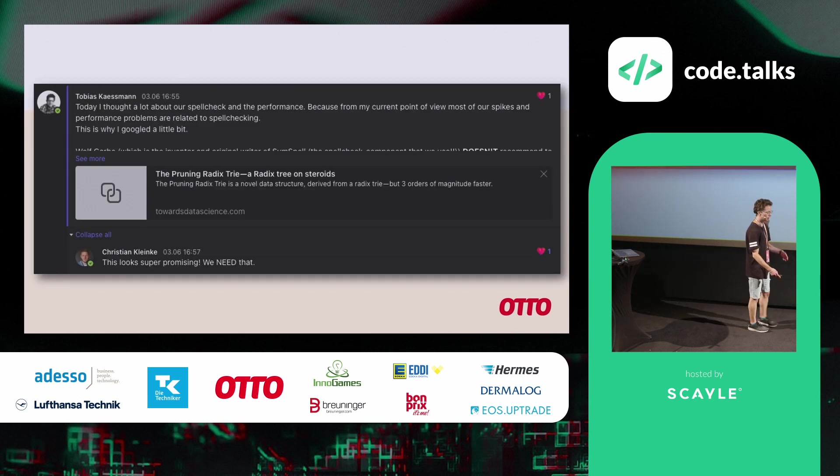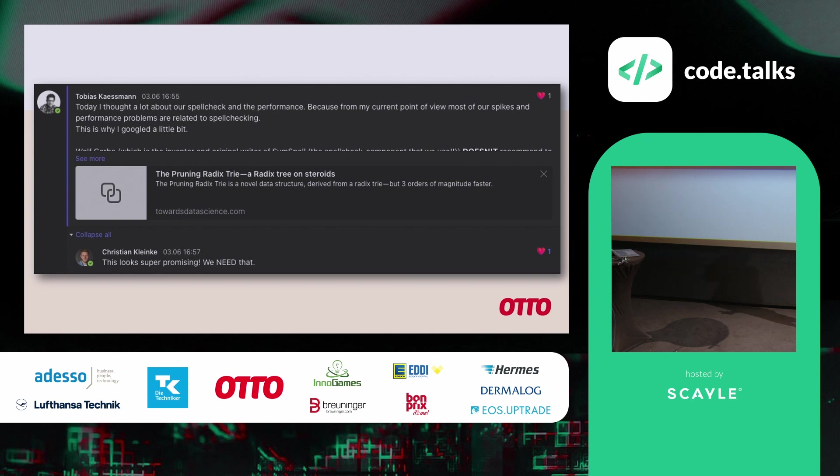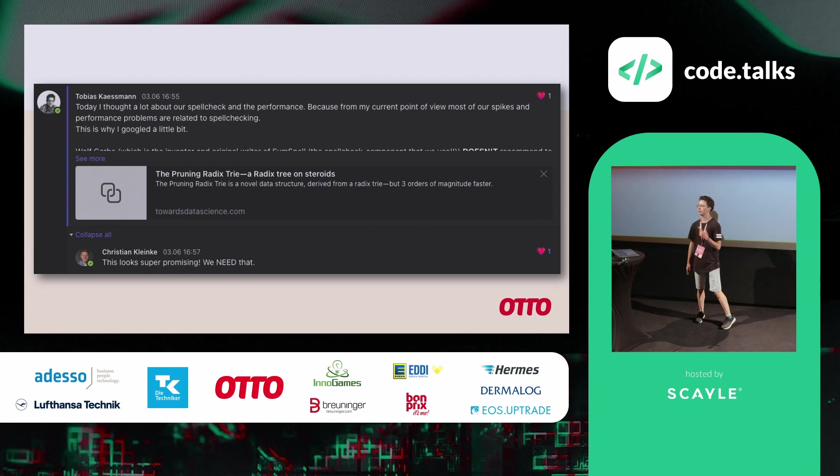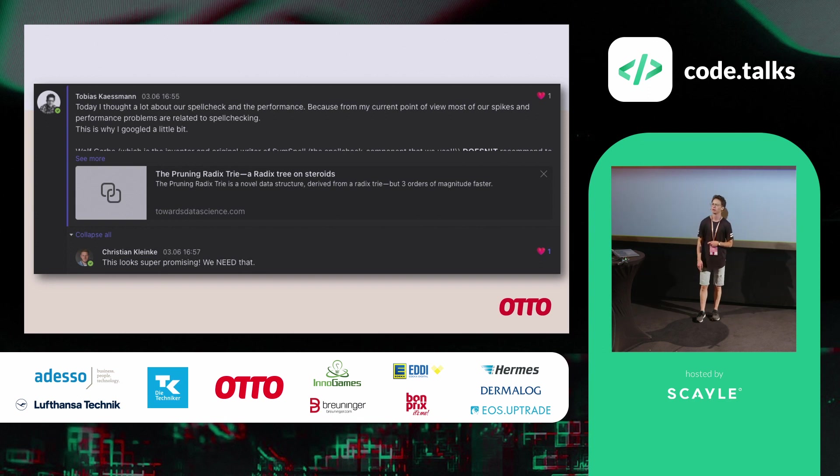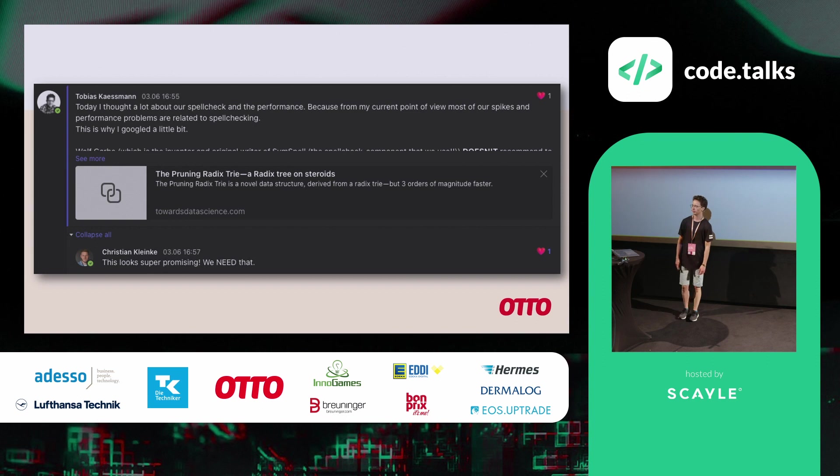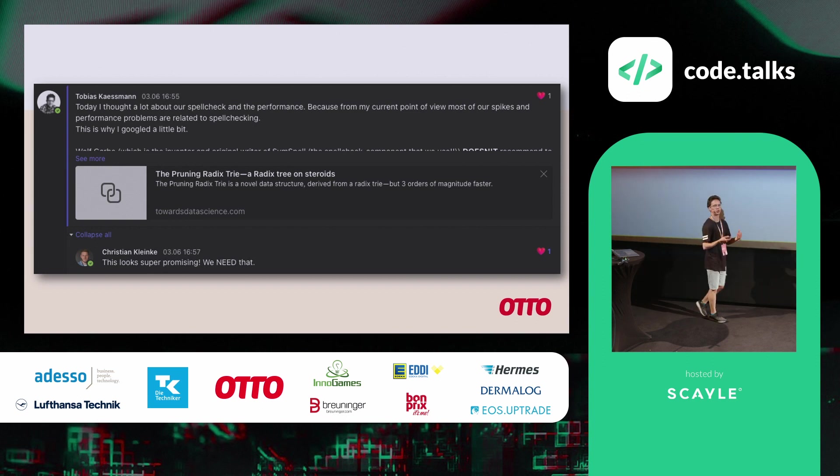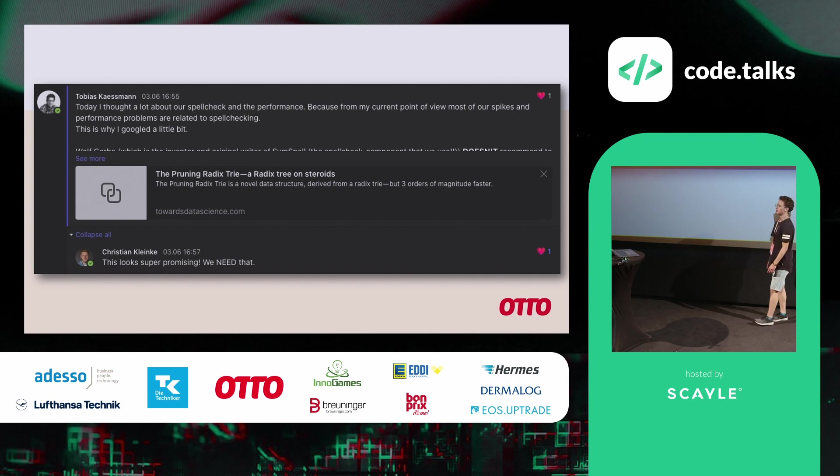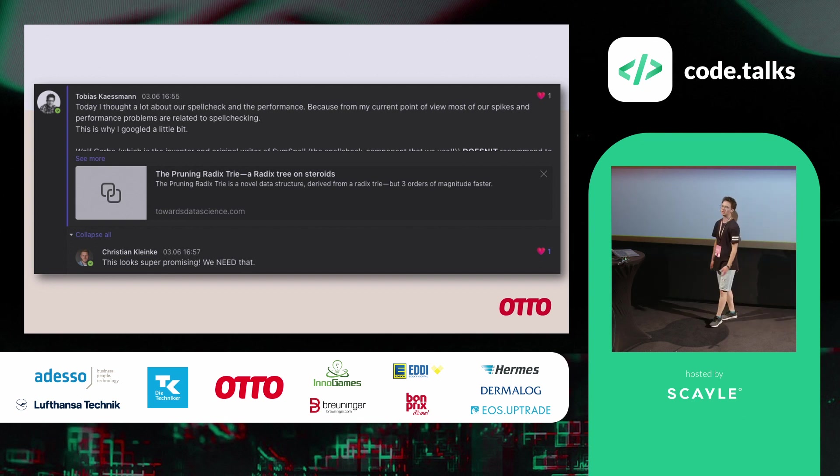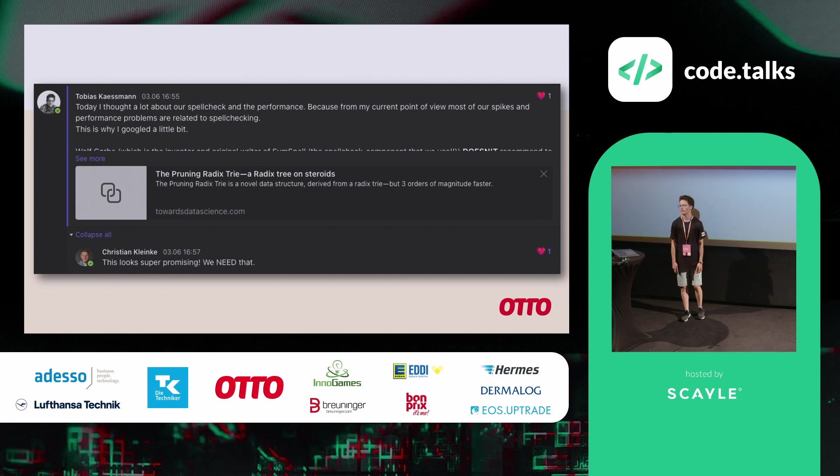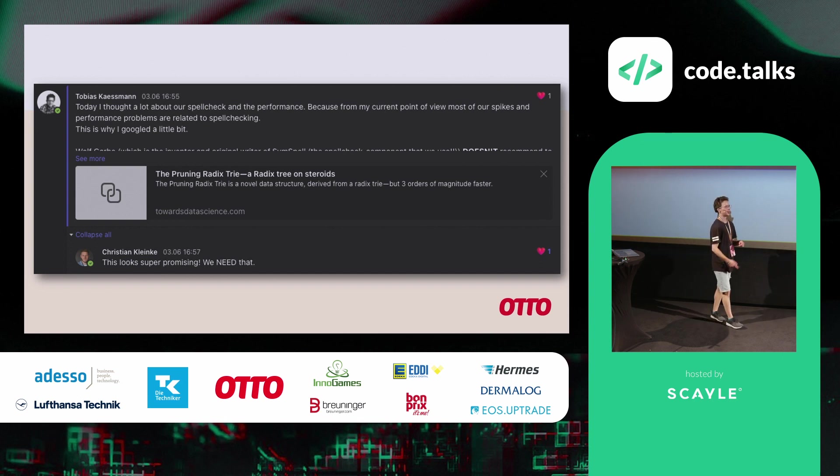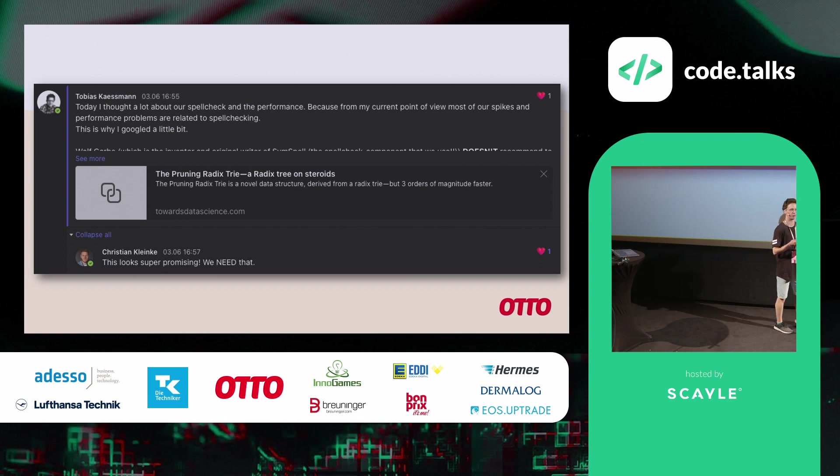So then during the next time, Tobi did some researching. And he was also researching about spellcheck and he thought, maybe there's something that we can find. And actually he didn't find something for spellcheck, but he found another thing. He found a blog article written by Wolf Garbe about a pruning radix trie. And we all thought, what is that? We just knew our trie. I hope you all remember the data structure in Higgins where we have our suggestions in. And pruning radix trie basically sounded like a fancy version of that. So we thought, maybe that's something that we can try out. Maybe it helps us to just get some minor improvements.